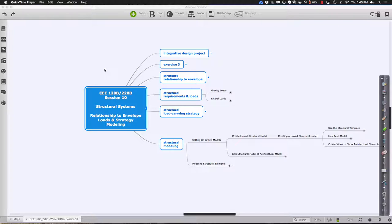Welcome to session 10 of CE 120B-220B. Our intent today is to spend a lot of our time talking about structural systems and some of the nuances of modeling structural systems. I want to demonstrate some of the principles we talked about in terms of grids and laying out the basic structural framework on some of your buildings, but also take a look at some buildings that are a little more unusually shaped and how we might approach them creatively.